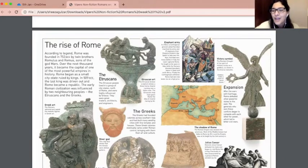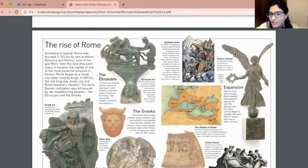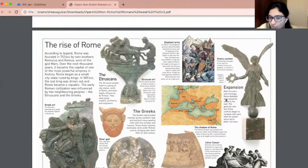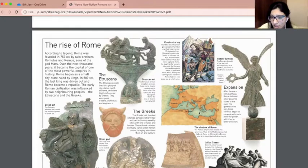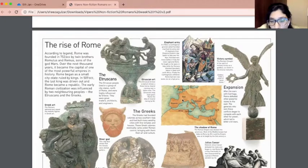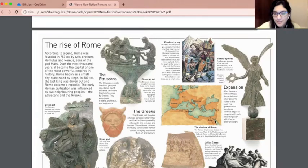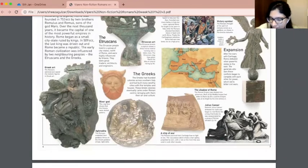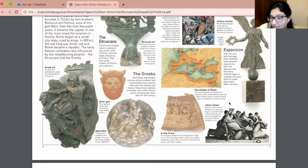Victory symbol: the Romans thought of the spirit of military victory as a goddess, as shown in this bronze statuette. The goddess holds a crown of laurel leaves. Expansion: after the wars with Carthage, Rome defeated other powerful states to the east. The generals who won these conflicts began to compete with each other for power, which led to bitter civil wars. The Roman Empire was divided into provinces — Hispania, Britannia, Gaul, Africa, Carthage, Illyricum, Syria, Egypt. Most of the Mediterranean had fallen to Rome by 50 CE, and the empire was at its height by the second century CE.